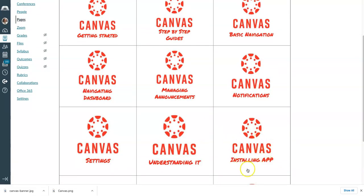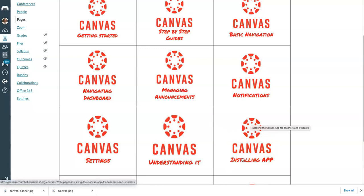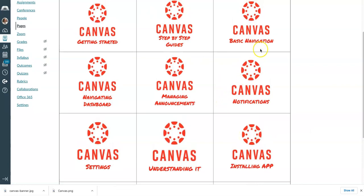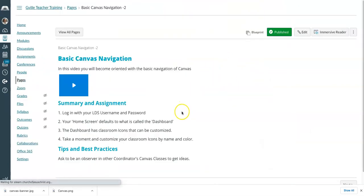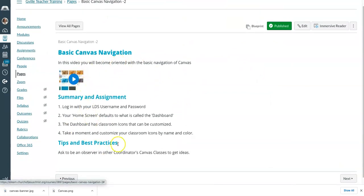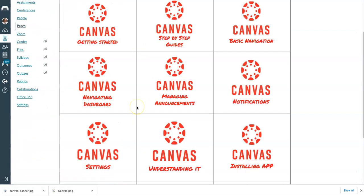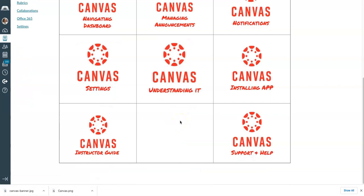The Canvas training button brings you into a bunch of different resources. You'll want to install the Canvas teacher app, the Canvas student app, and parents would want the Canvas parent app. When you first download it, it'll say 'find my school' and you would enter silearn.churchofjesuschrist.org. You can also try silearn.lds.org, or search 'seminary and institute' as three words. Once you find the school, it brings up your dashboard. Resources like basic navigation give you short video clips — about two minutes — on how to navigate Canvas, getting started step by step, and managing announcements.